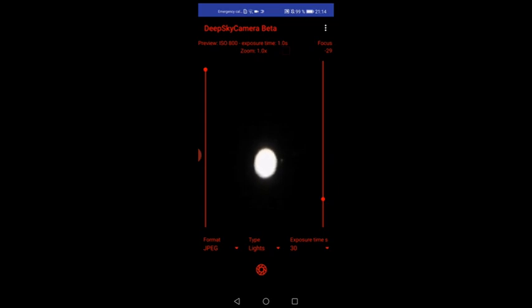As you can see here, Venus is in the center of the viewfinder of the app, but it's totally overexposed. The exposure time is not really correct and the image is totally blurry. How can we get a pretty picture of planet Venus?